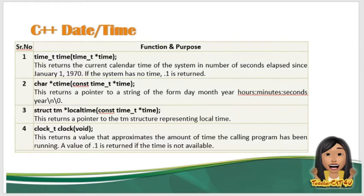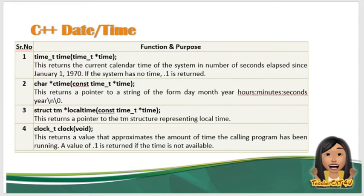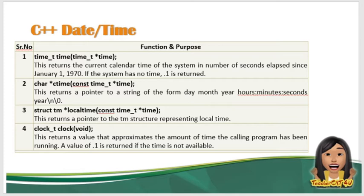Following are the important functions which we can use while working with the date and time in C or C++ na program. All these functions are part ng C and C++ library. So start natin dito sa time_t time. This returns the current calendar time of the system in number of seconds elapsed since January 1, 1970.